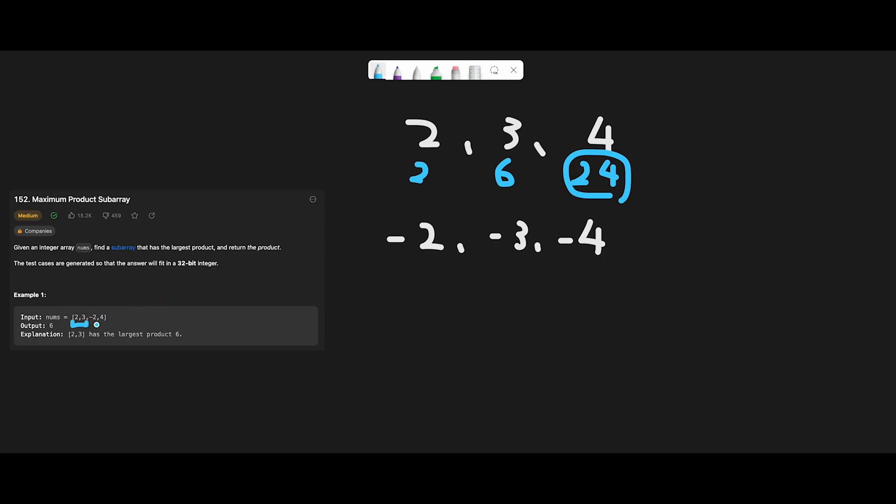But look at example 1. We have a negative number, so there's a possibility that we have to calculate with negative numbers. In that case, if we calculate from beginning to last, it's like minus 2, then 6.